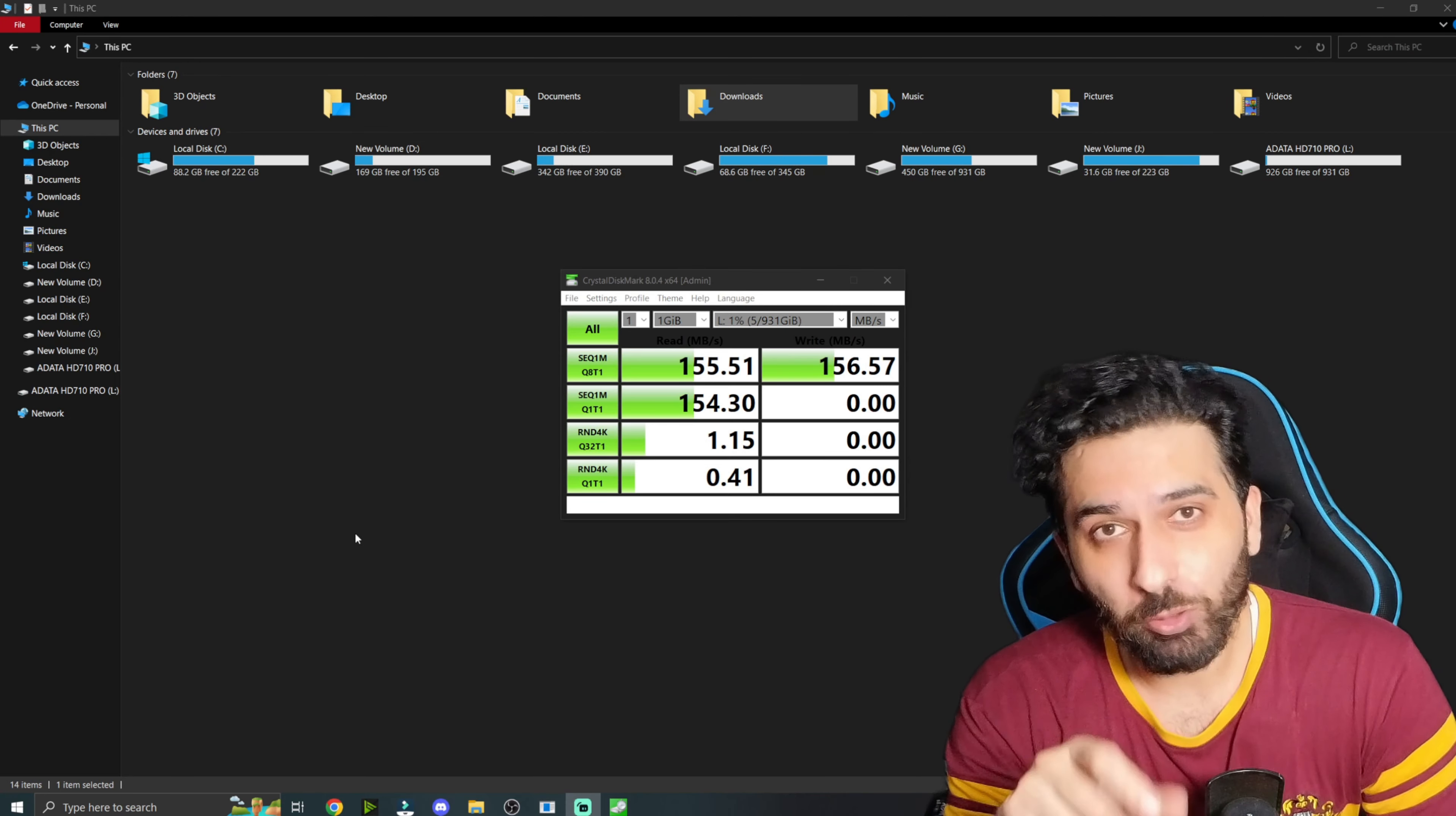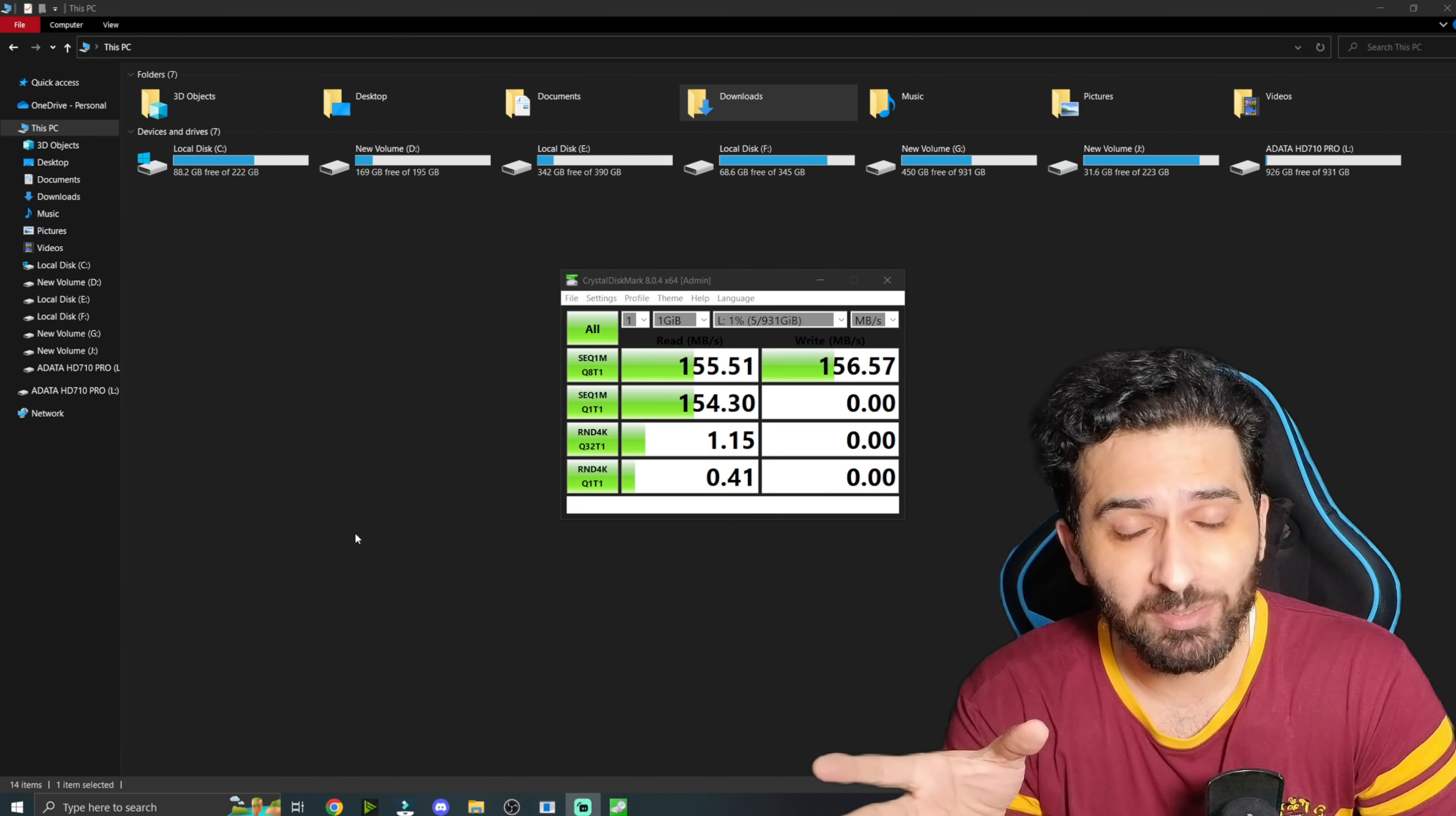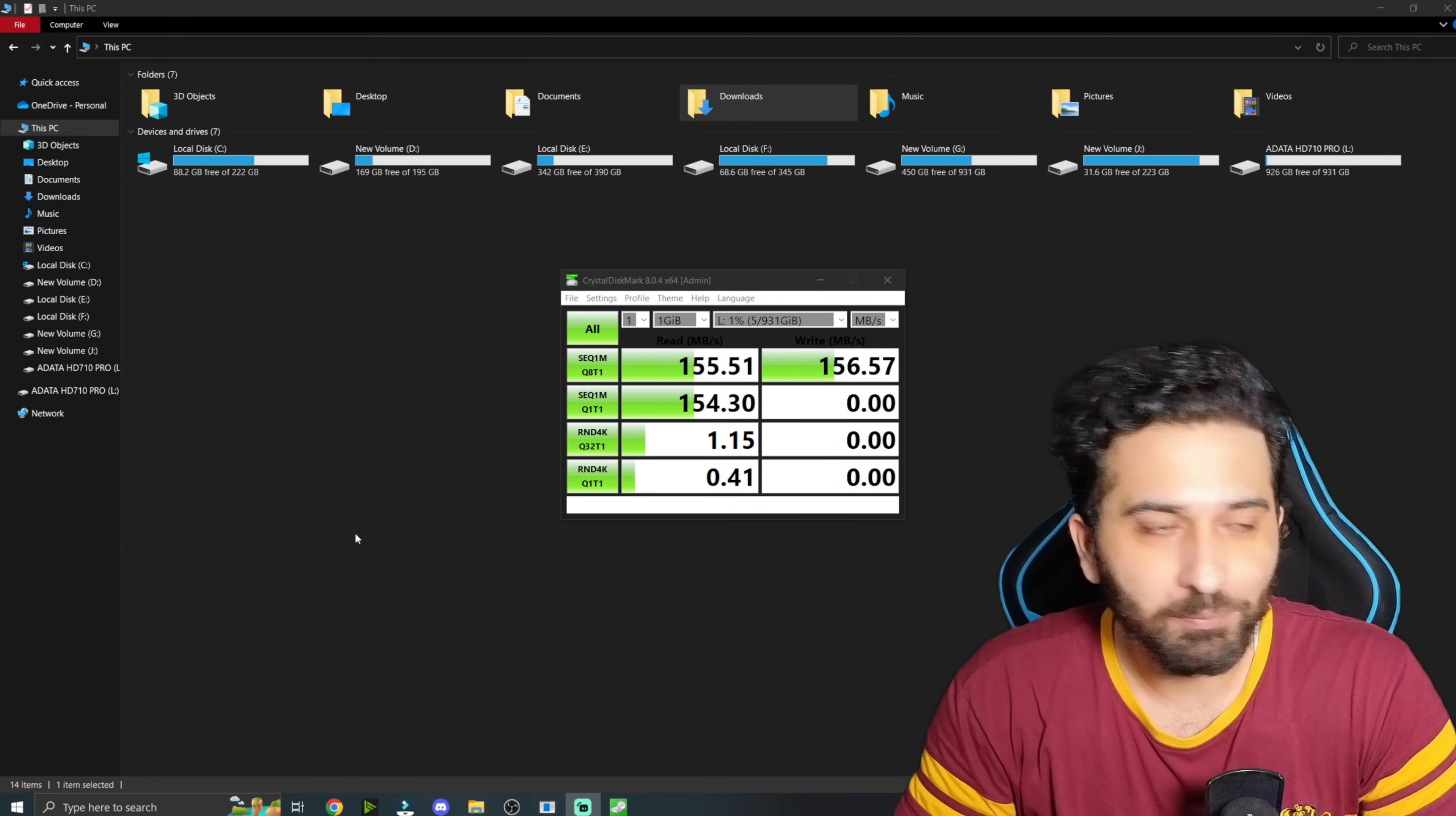You can check the read and write. So the speed of 155.51 Mbps. And now we have transferred the files, and it is almost 120-130 Mbps. So in the hard disk usually you can get 200 Mbps.